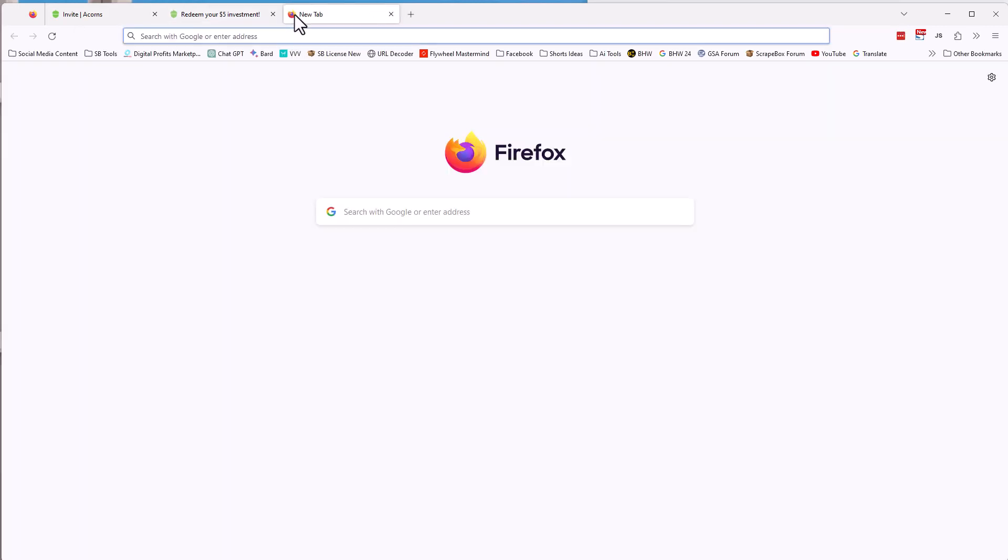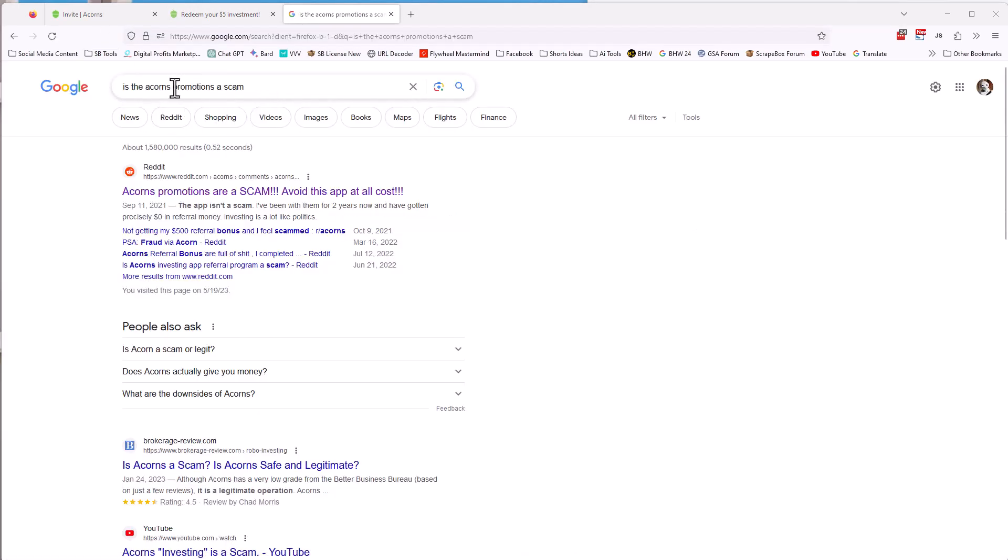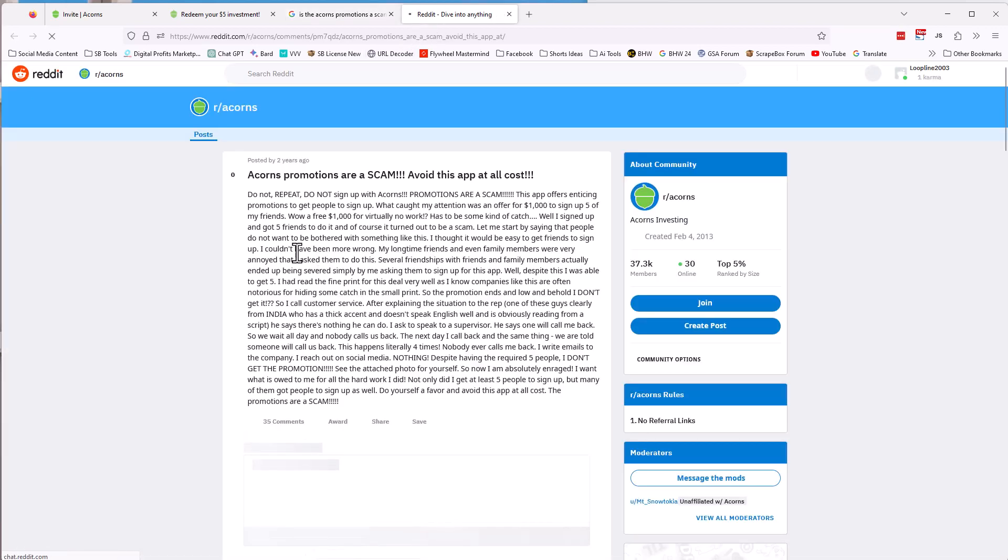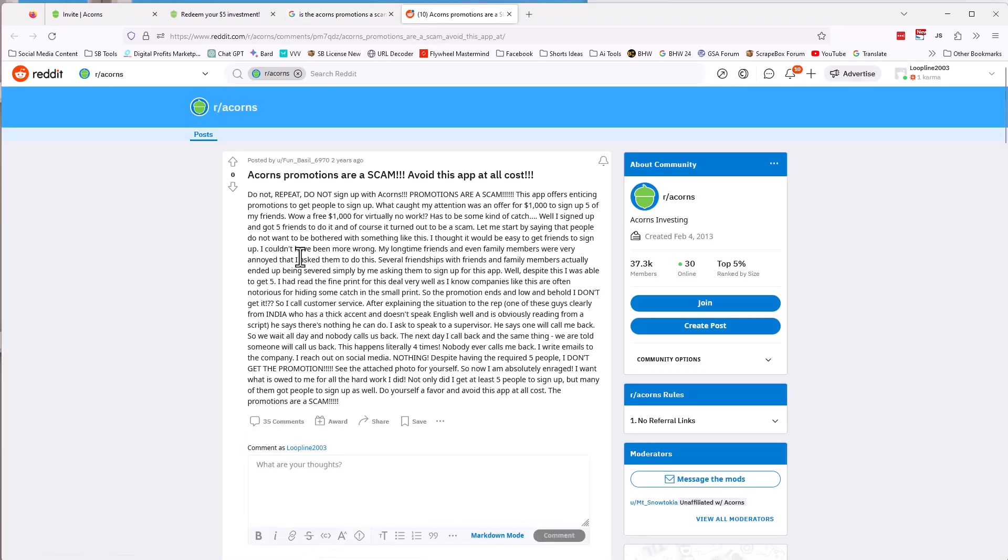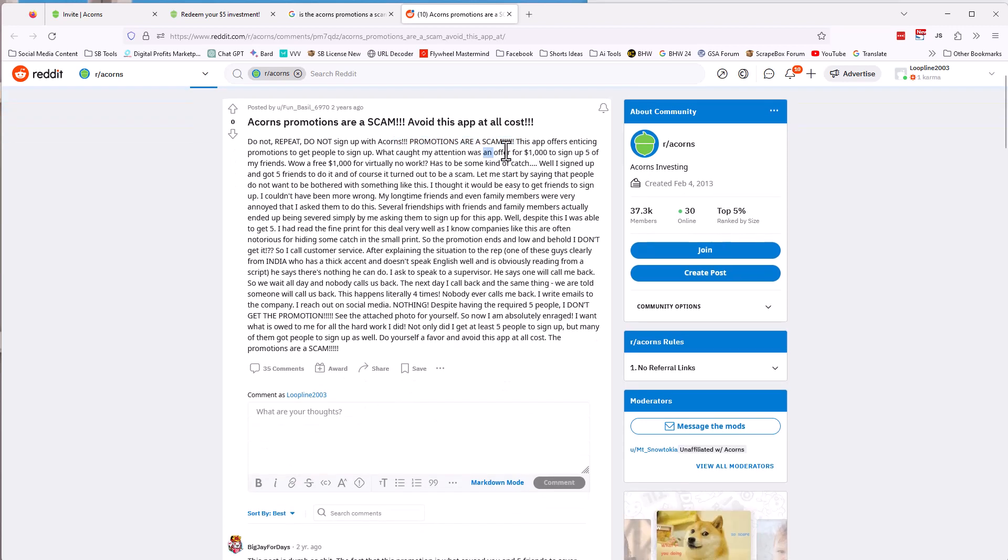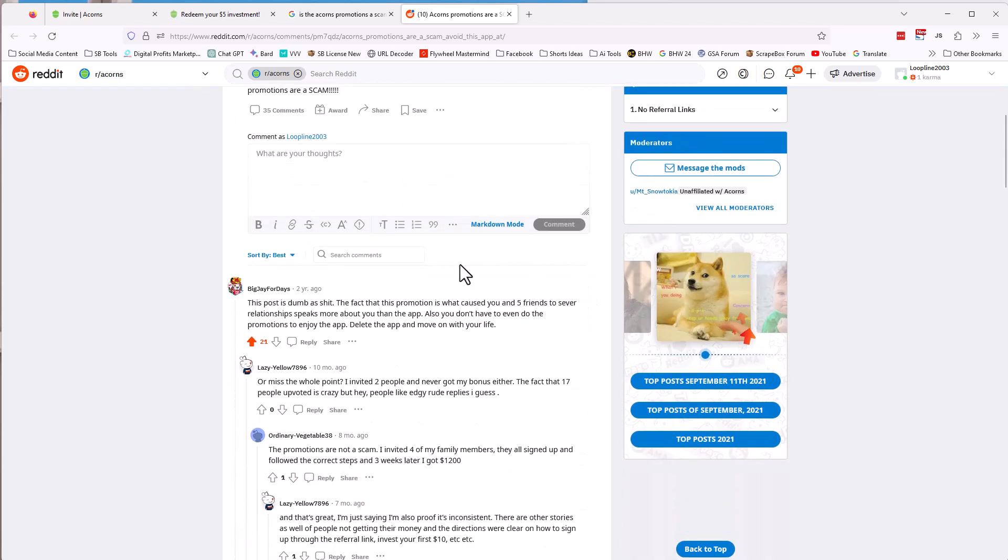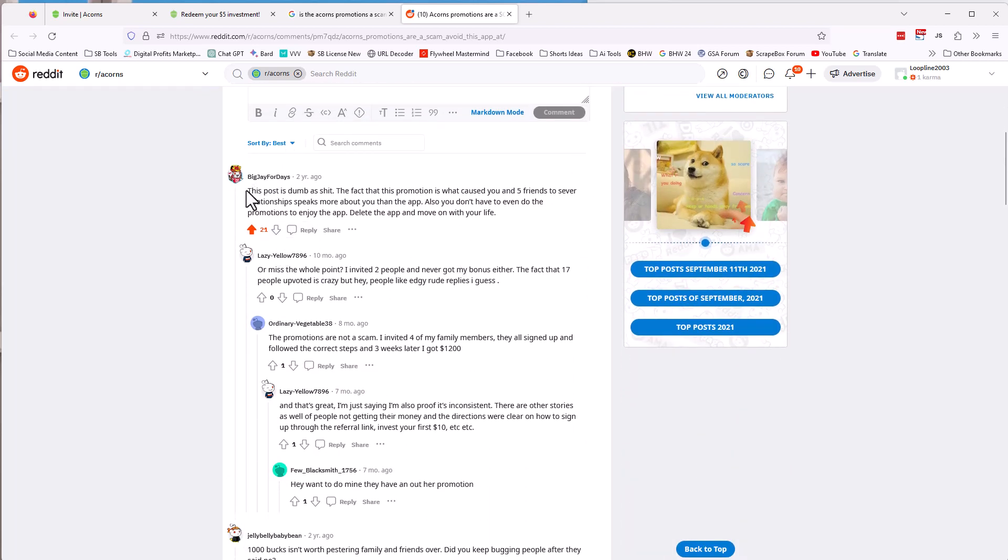Acorns has been around for a couple of years. You can even, I even did some research, you know, is here. Let me show you so you can type is the acorns promotion of scam. So here's something on Reddit says it is a scam. This person said they're a scam getting whatever they've offered. They've done this before. They've offered different promotions different times. That's why they're referencing a thousand dollars. The current promotion is 900. But they said that their longtime friends and even family members were annoyed and several friendships with friends and family members actually ended up being severed by me asking them to sign up for this app.